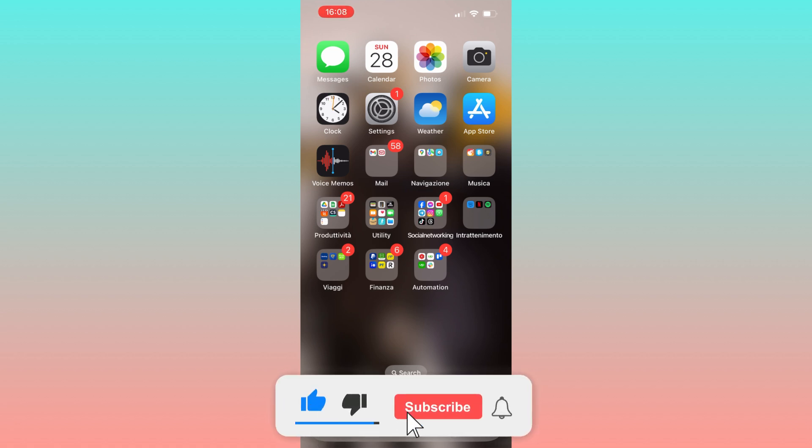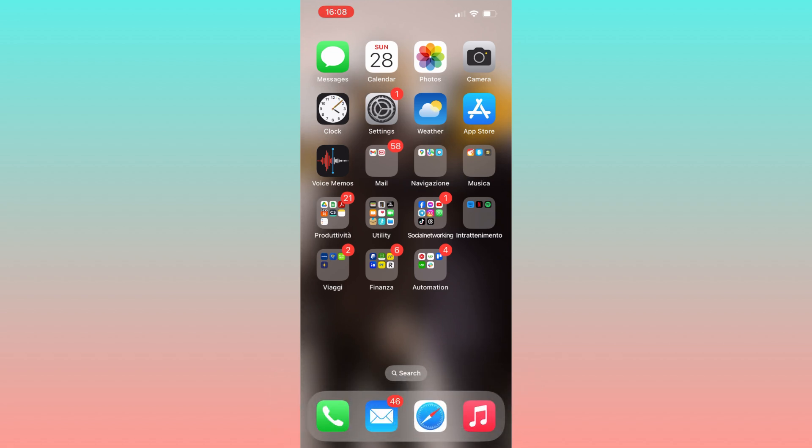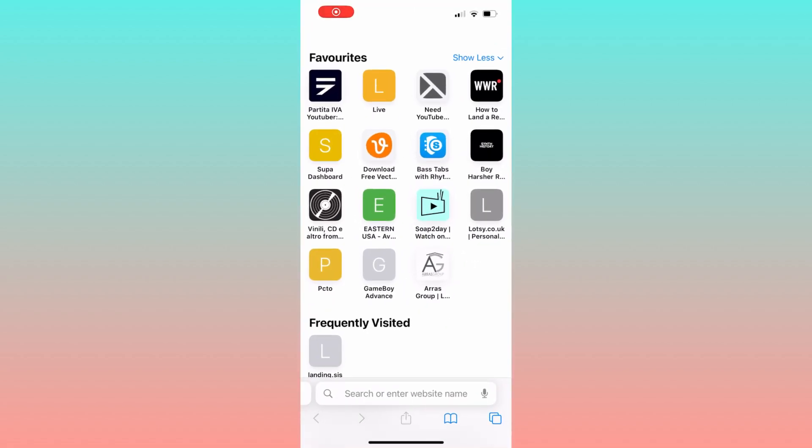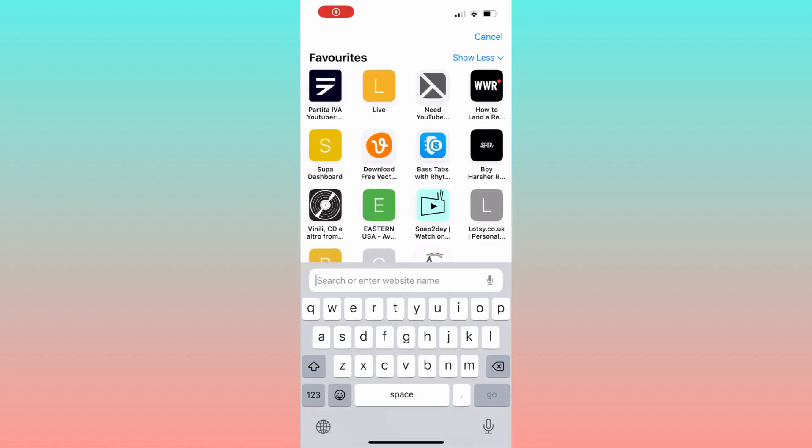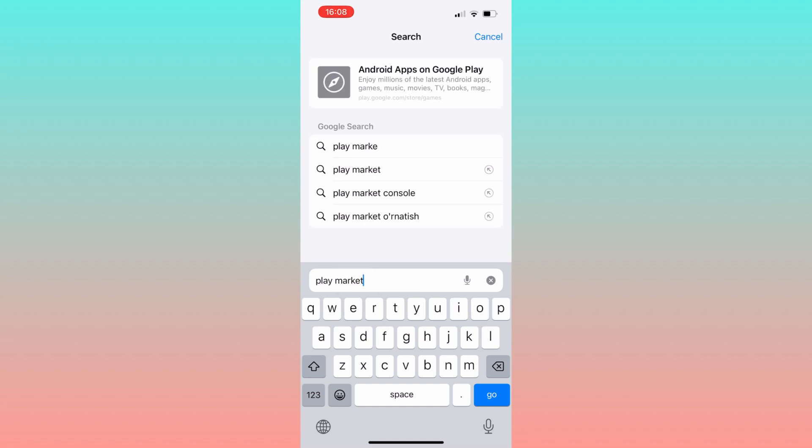First, please subscribe to the channel. Without further ado, let's dive in. To initiate the process, launch a web browser of your choice from your iOS device. Subsequently, input 'play market' into the search bar and navigate to the official Google Play website.